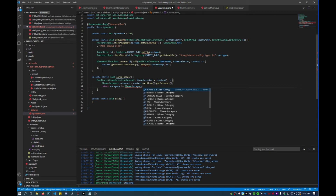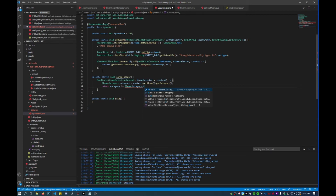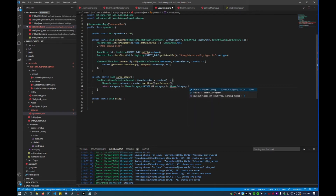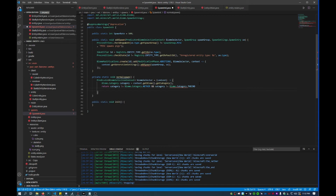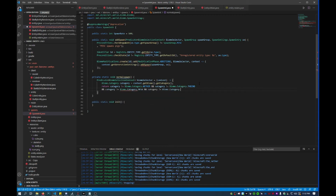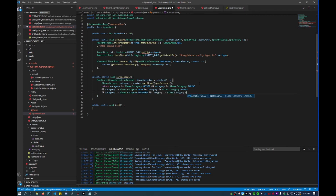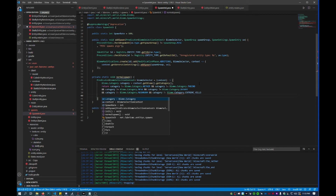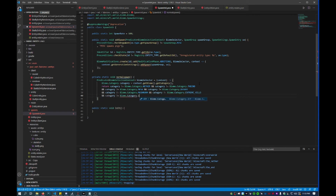We'll set all these different biome categories as ones that the mob can't spawn into. So it can't spawn in the Nether, and it can't spawn in the End. I'll copy that whole thing, move to the next line — let's set this to Mesa, then we'll add another one and set it to Desert, then Mushroom, then Extreme Hills, then Ice, and then Taiga. You can continue doing this for as many biomes as you need.